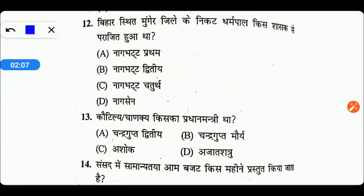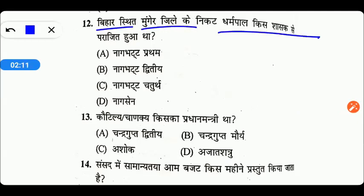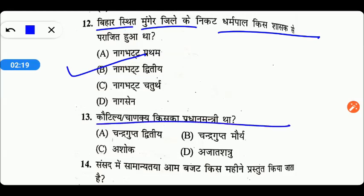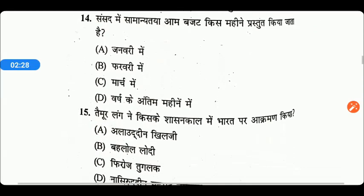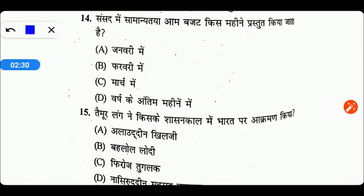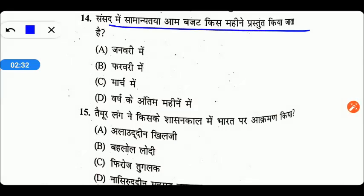Next question: बिहार स्थित मुंगेर जिले के निकट धर्मपाल किससे पराजित हुआ था? वो पराजित हुआ था नाग भट्ट द्वितीय के द्वारा, Option B सही है। Next: कौटिल्य का चाणक्य किसका प्रधानमंत्री था? वो प्रधानमंत्री था चन्द्रगुप्त मौर्य का, Option B सही उत्तर है।